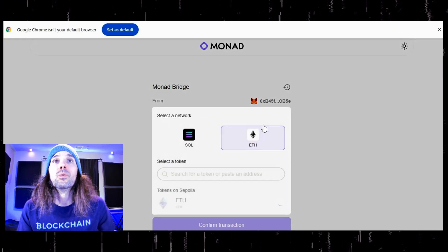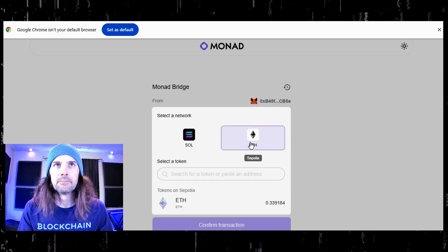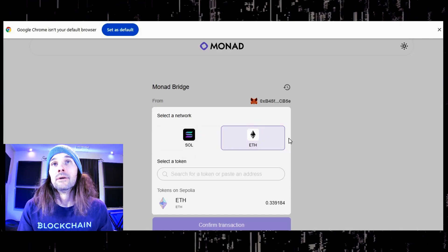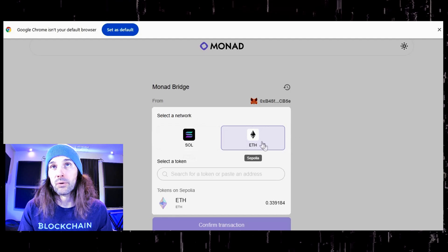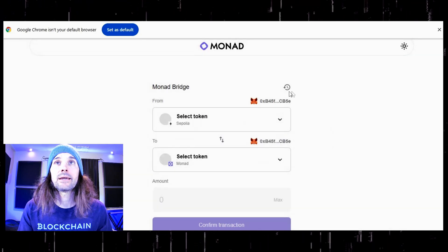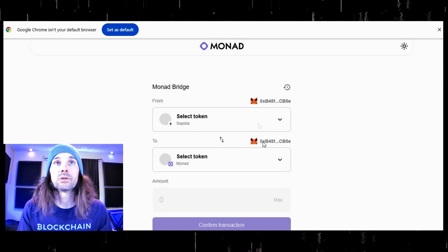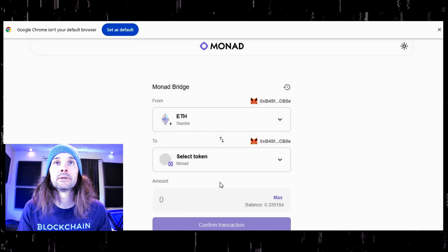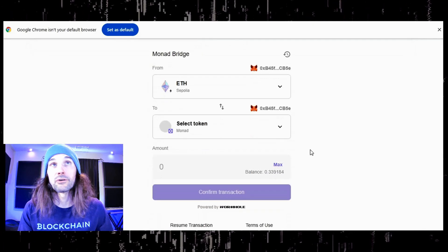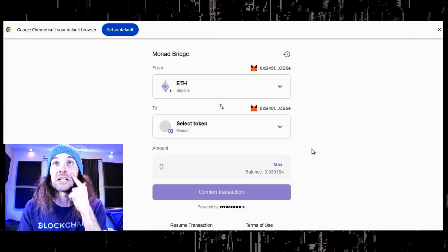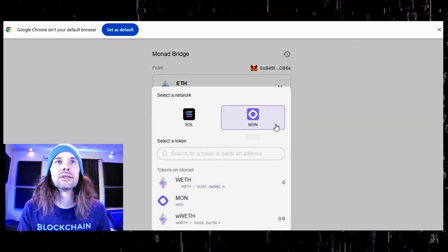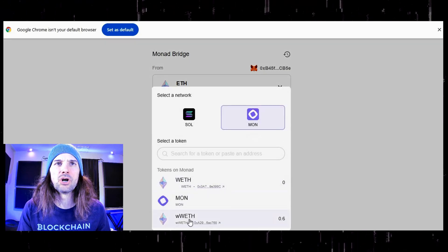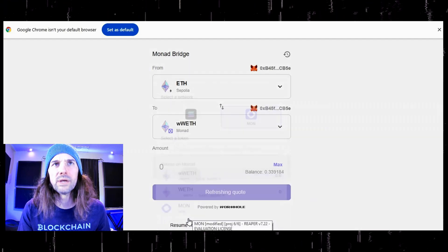We are going to be bridging from Ethereum — you can also bridge from Solana, but we are going to be doing ETH. So what you are going to need to do is connect your wallet first, then select your token. We are going to bridge over WWEETH.